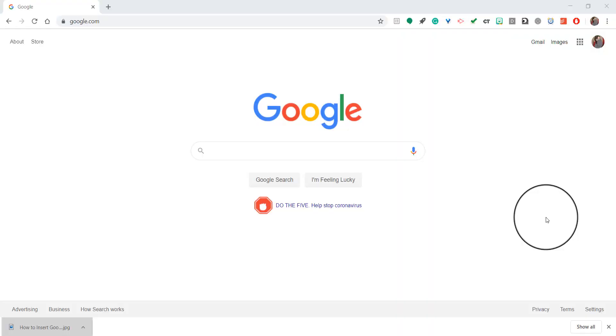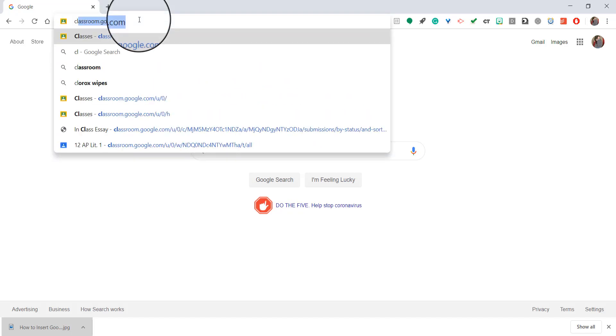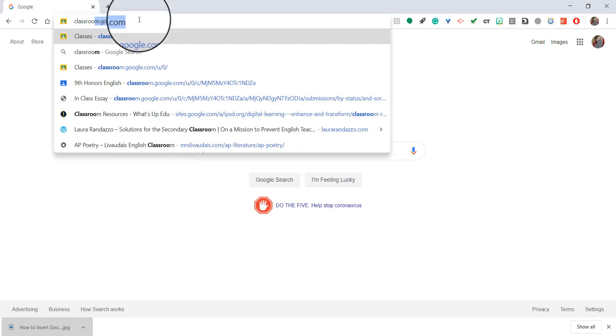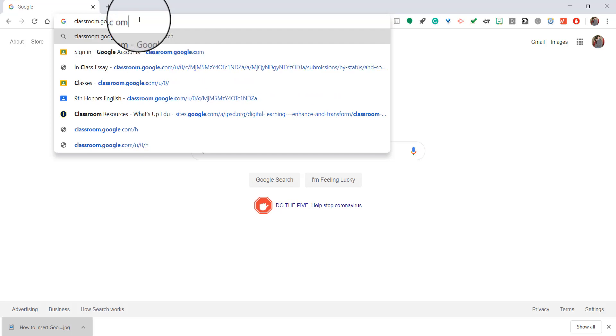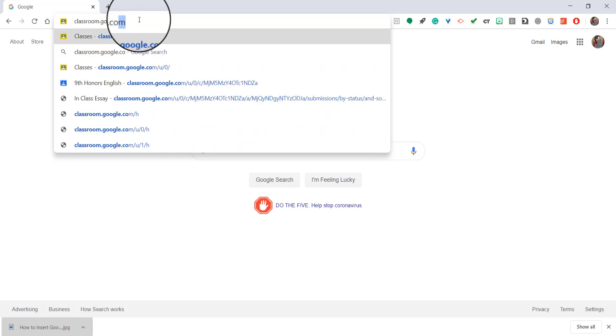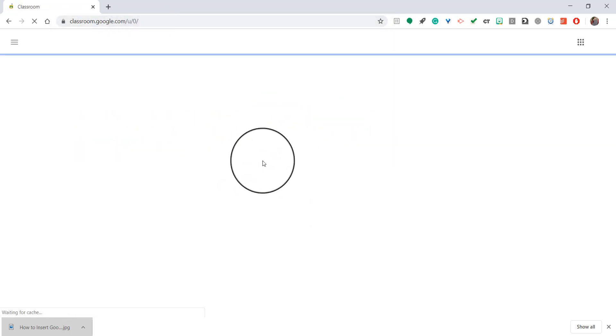Hello, teachers. Today I'm going to show you how to post an announcement in Google Classroom. So the first thing you want to do is log into Google Classroom. You can get there in a number of ways, but one of the easiest is to just type in classroom.google.com.